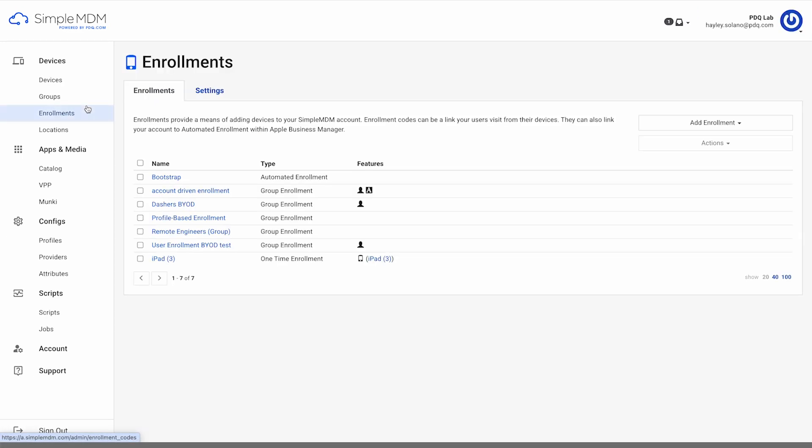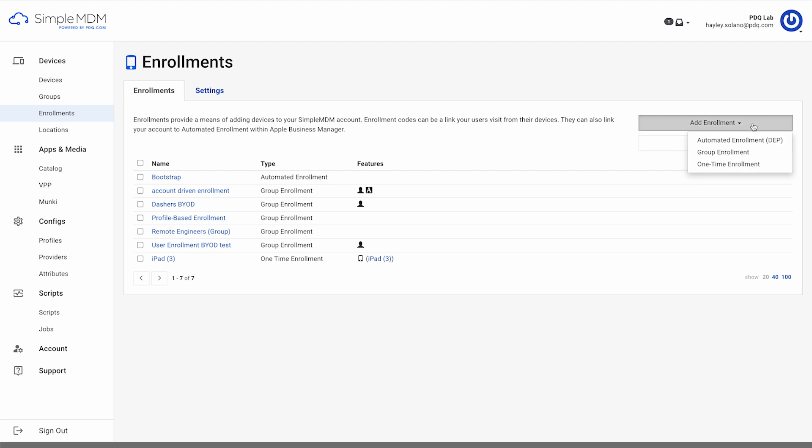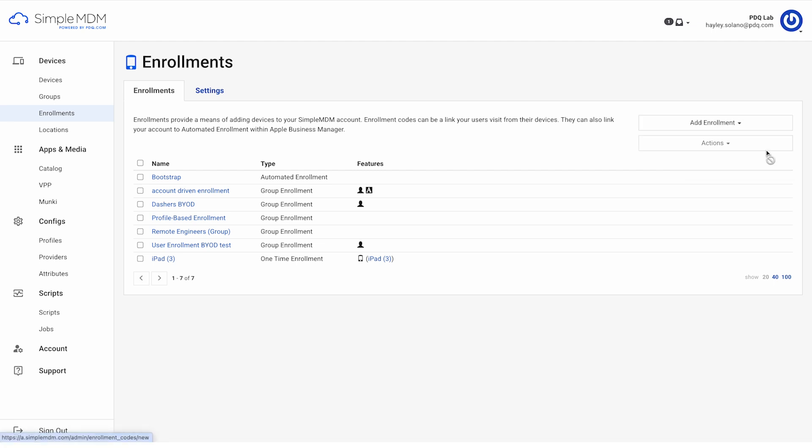Let's cover enrollment by link or group enrollment. The enroll by link method is the easiest way to enroll one or a few devices. However, it's important to note that this method does not allow administrators to enable supervision or prevent the user from removing the MDM profile. To enroll by link, you'll first need to create the enrollment URL. Within SimpleMDM, click Enrollments on the left side of the screen, click Add Enrollment, and select Group Enrollment or One-Time Enrollment. The difference between the two is that the enrollment URL for one-time enrollment will be invalid after it's used once.